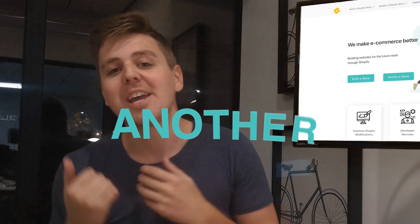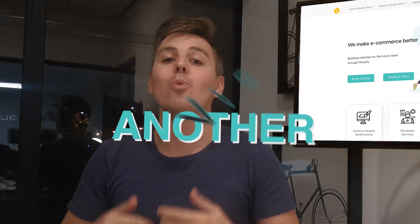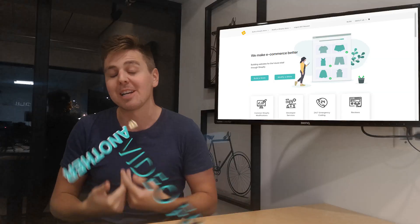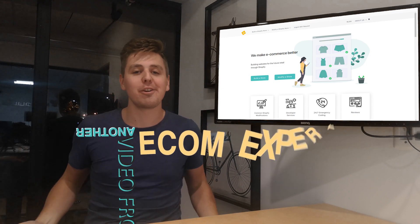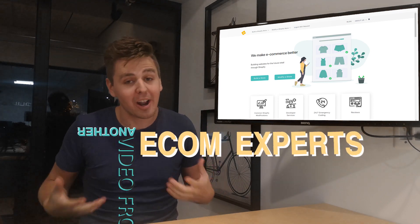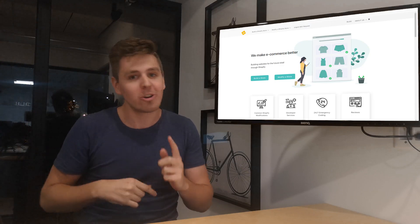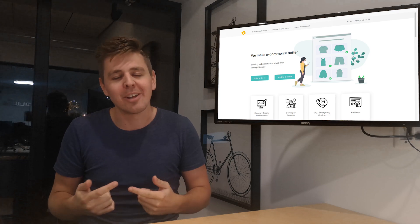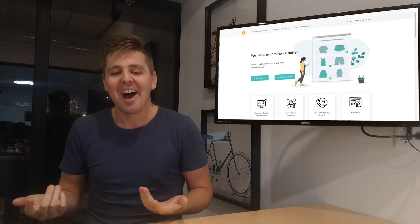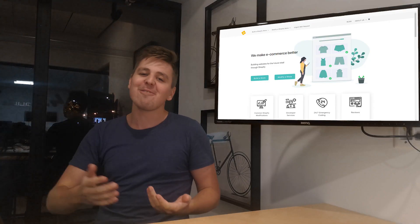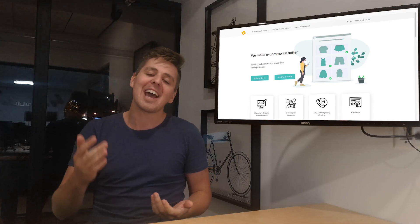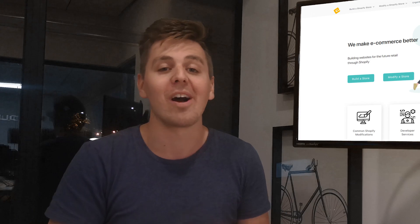Hello guys, welcome to another video where we review Shopify apps. My name is Andrew from EcomExperts.io. If you subscribe to our channel and watch all of our videos, you already know that. This week we're looking at Rewind.